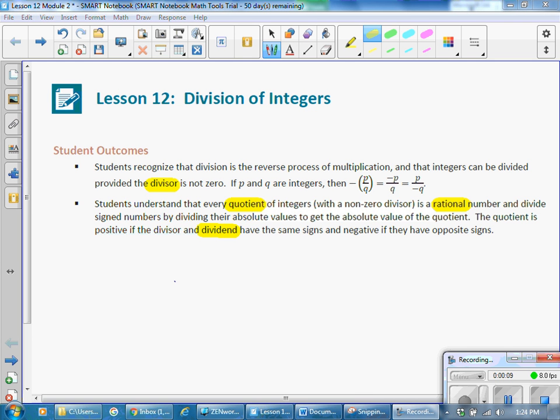Let's review a couple of vocabulary terms. The divisor in a problem is the denominator. The quotient is the answer to a division problem. A rational number is a number that can be written as a fraction — you could have a whole number, a fraction, a mixed number, or a decimal that either repeats or ends. And a dividend is the numerator in a fraction.